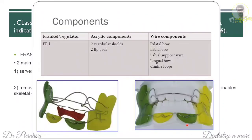You can write about the components of each functional regulator type. Usually there are two main components: acrylic components and wire components. Based on the Frankel regulator type (1, 2, 3, 4), the components are slightly different, which you can list out.